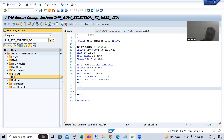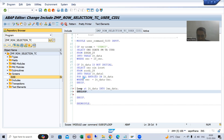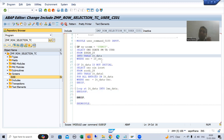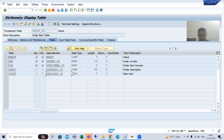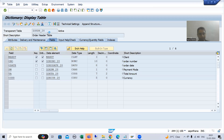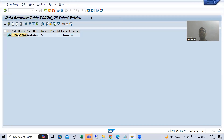I will put a loop on LT_data and move it to a work area. For the second internal table, we compulsory go for a loop because for one order number we have multiple records. If I go to the order header table and put an order number, we will get a single record because order number is the primary key.